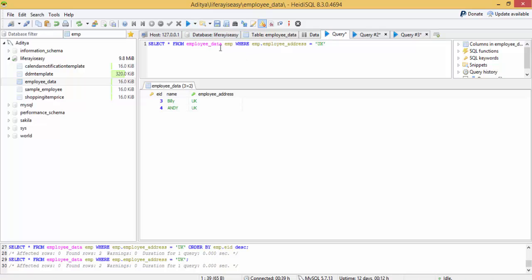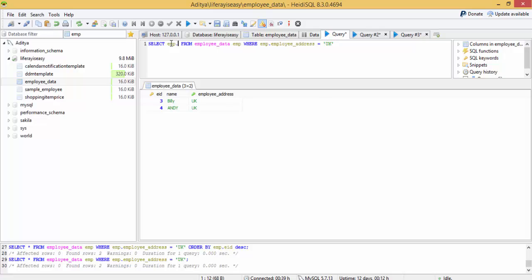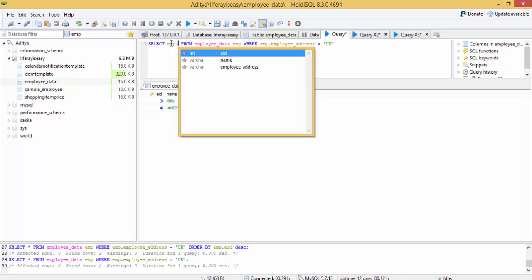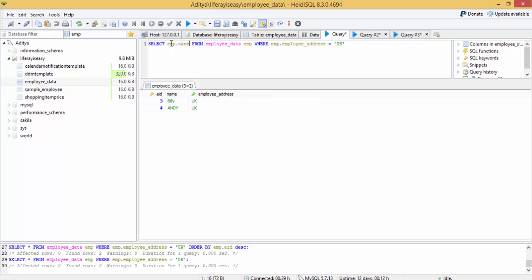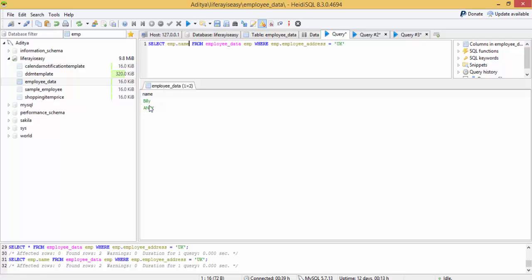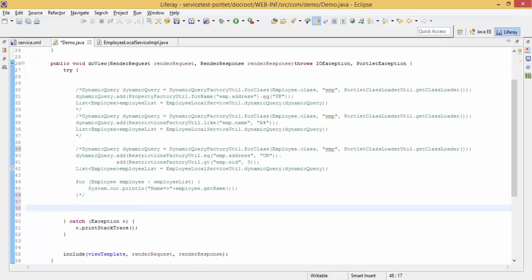Let's start from employee data where employee dot employee address is UK. Let's say I don't want all the object, I only want name of the employees like this. So projection is basically used for this purpose. Let me just show you by example.